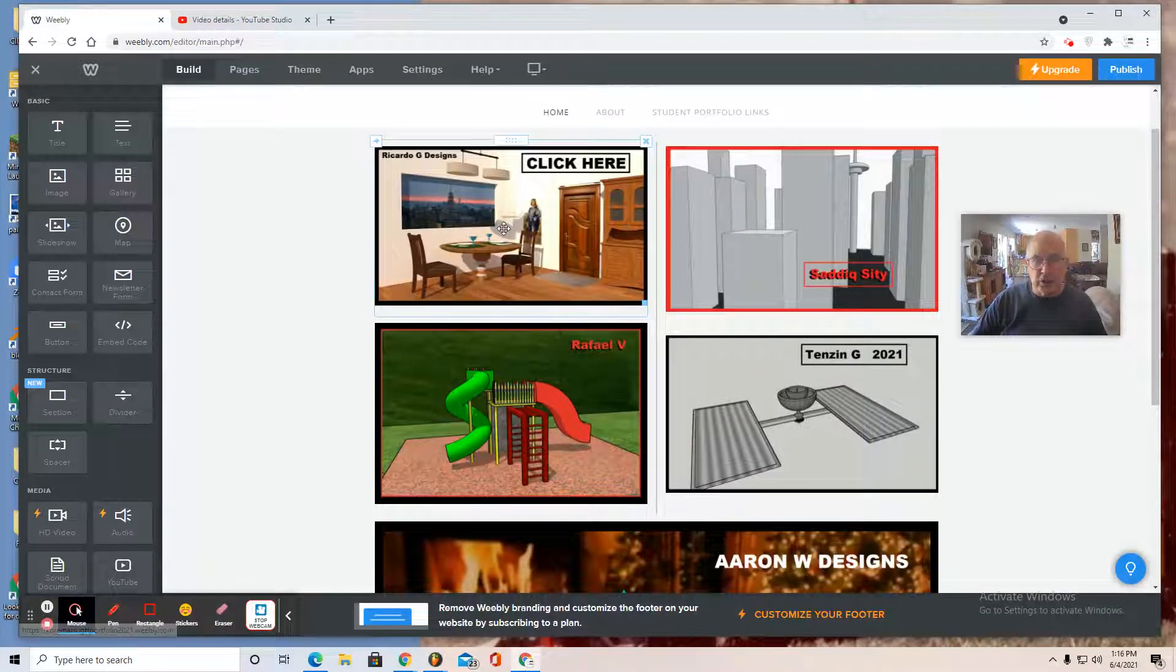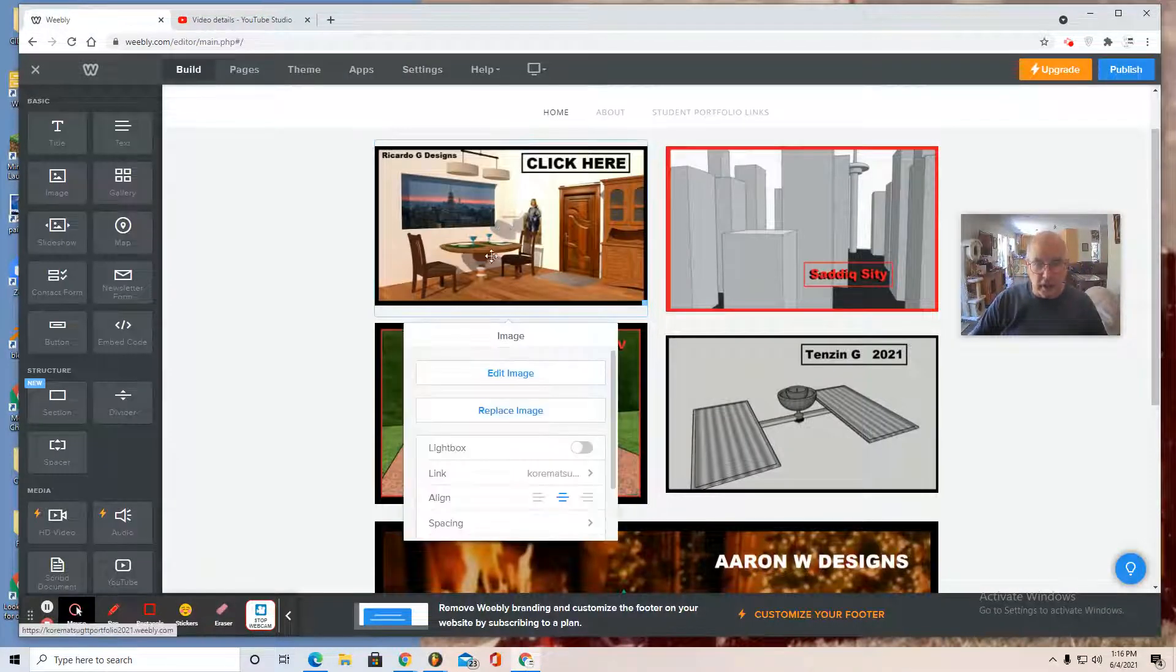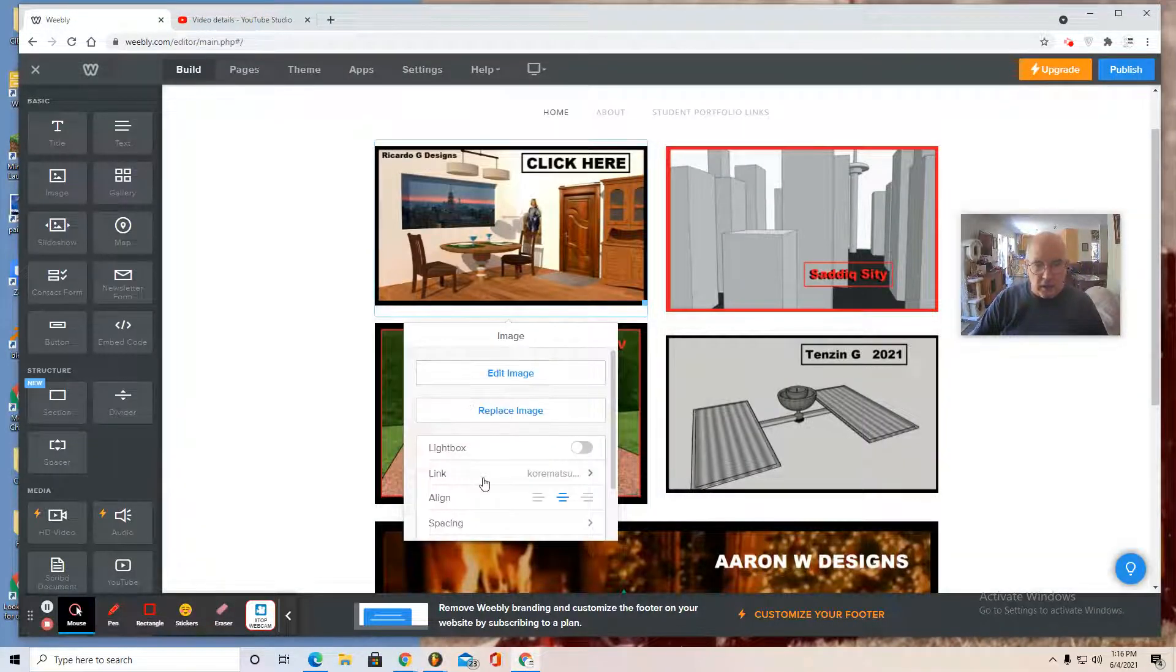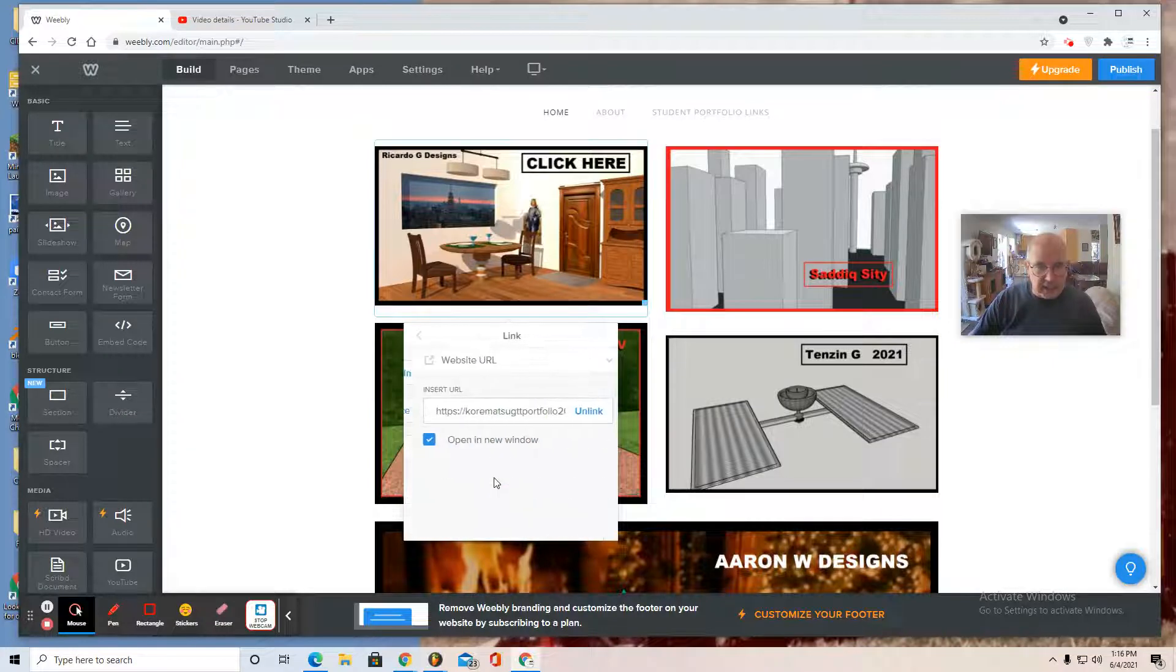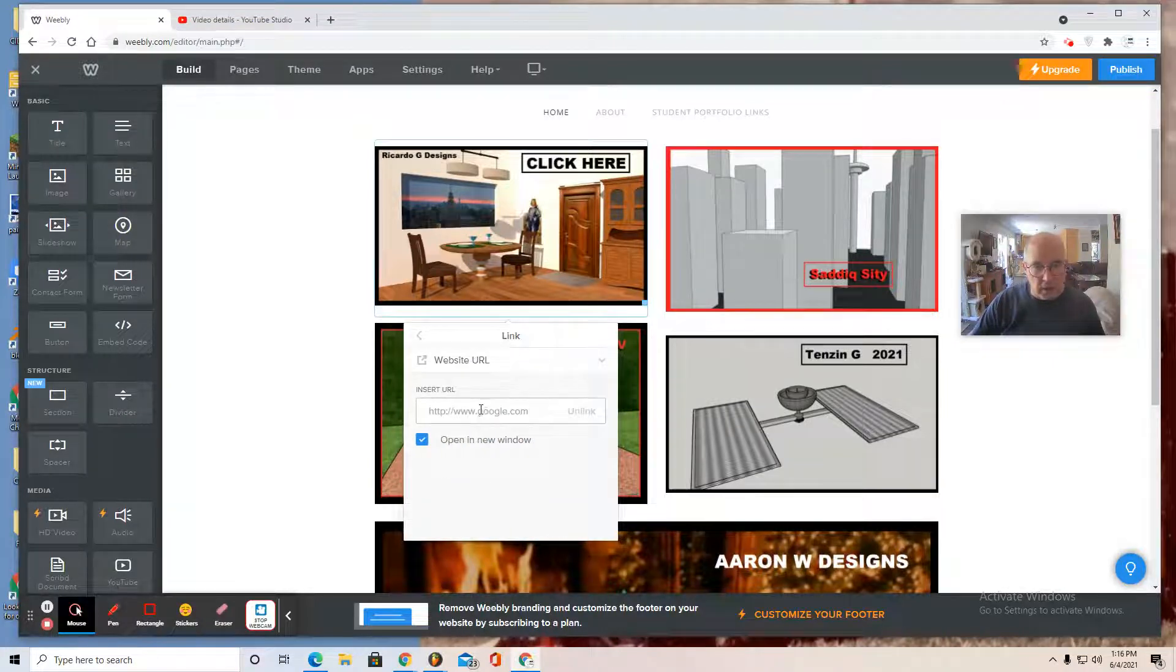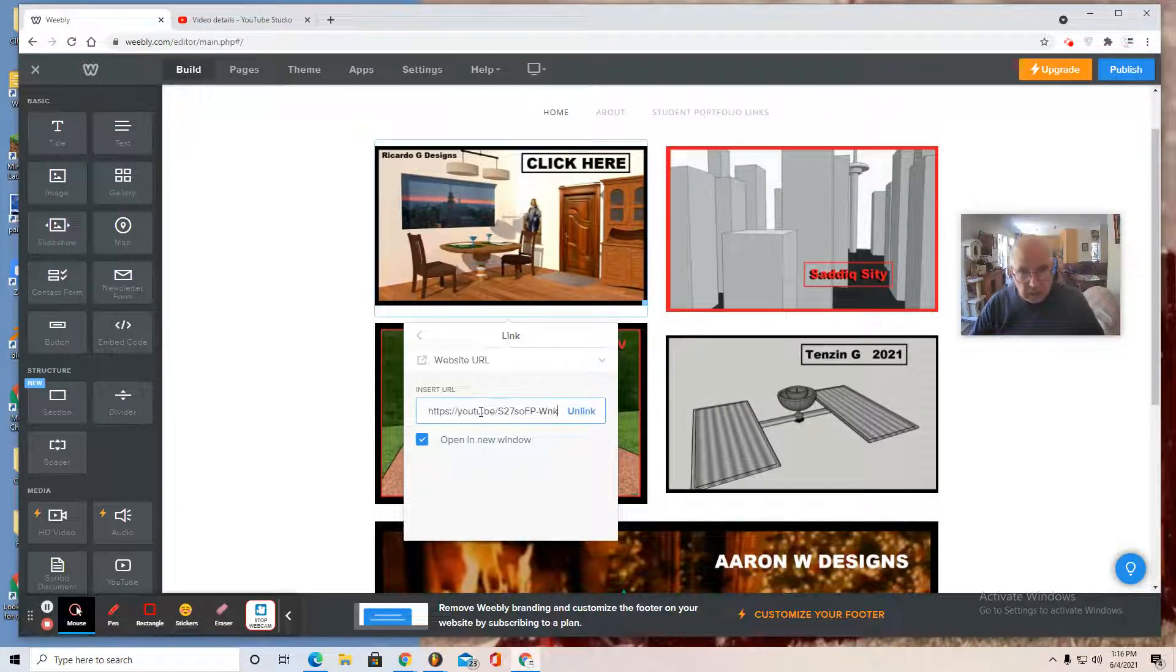Control C for copy that link. Go back to my editing page, click on here, select link, website URL, control V.